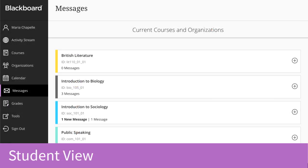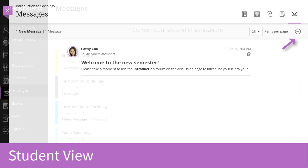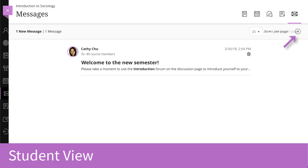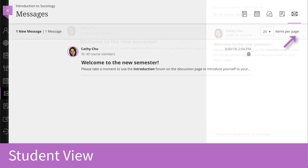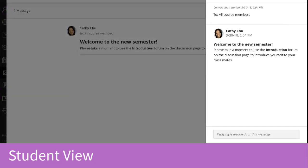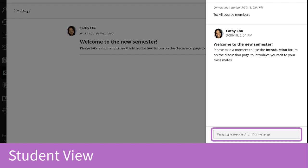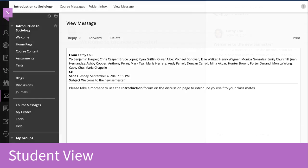In the Ultra experience, when in the read-only state, the plus sign to add a message is removed from a student's Global Messages page and the Ultra Course Messages page. When students view an individual Ultra Course Message in the read-only state, they see a message in the reply box that states: Replying is disabled for this message. When students view their original course messages in the read-only state, the Create Message, Reply, and Forward options have been removed.